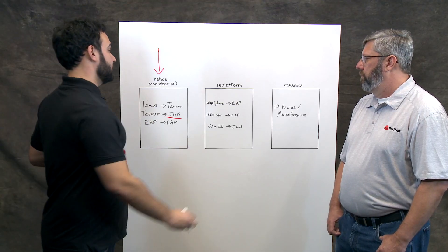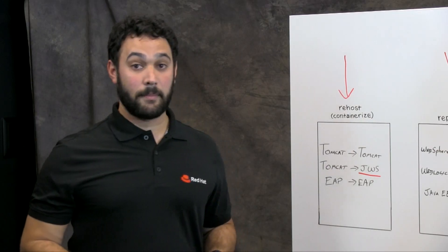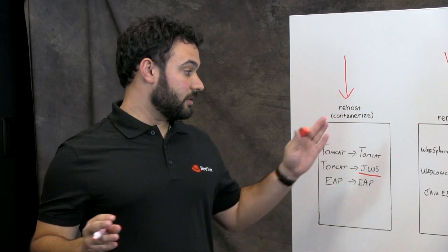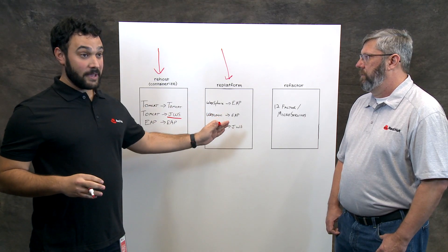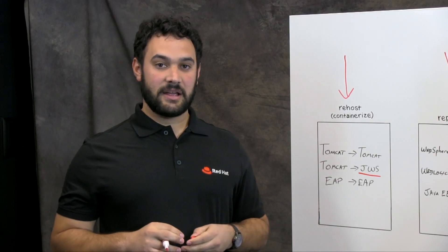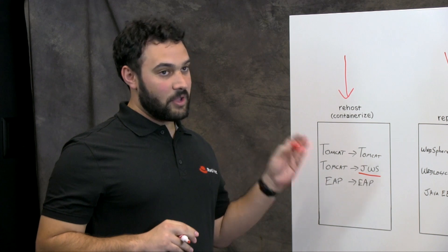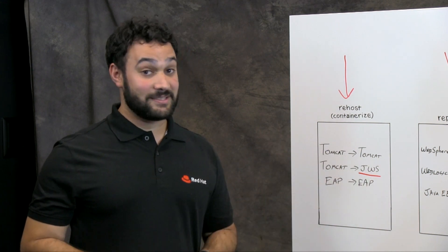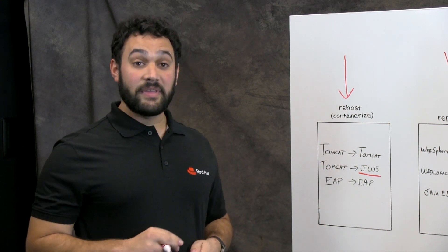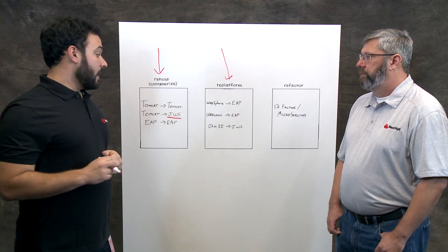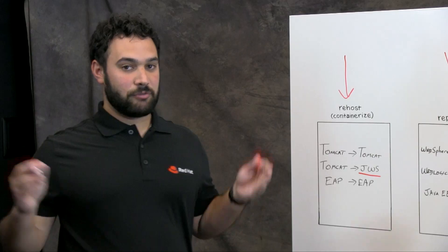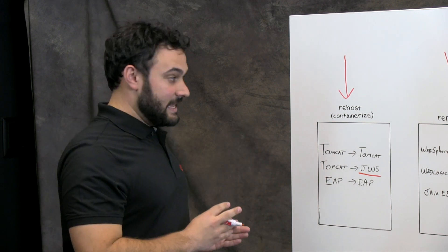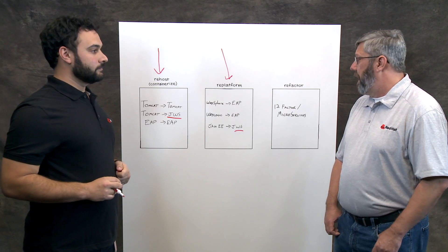And again, we like to call this re-platform because you're moving from one container, like WebSphere, to another JBoss EAP. If the application really isn't even using any Java EE features and you're just running it in JBoss EAP or WebSphere or WebLogic just because that's what your company does, you can also move that into Tomcat or JWS and get that working in OpenShift really easy too. And that's re-platform because you're moving from Java EE to something like Tomcat.